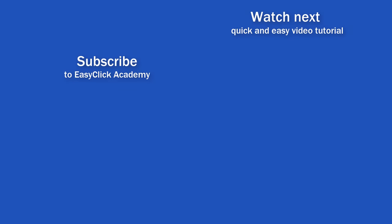If you've found this video helpful, like us and subscribe to receive more videos from EasyClick Academy. Watch more videos that help you use Excel quick and easy. See you in the next video.